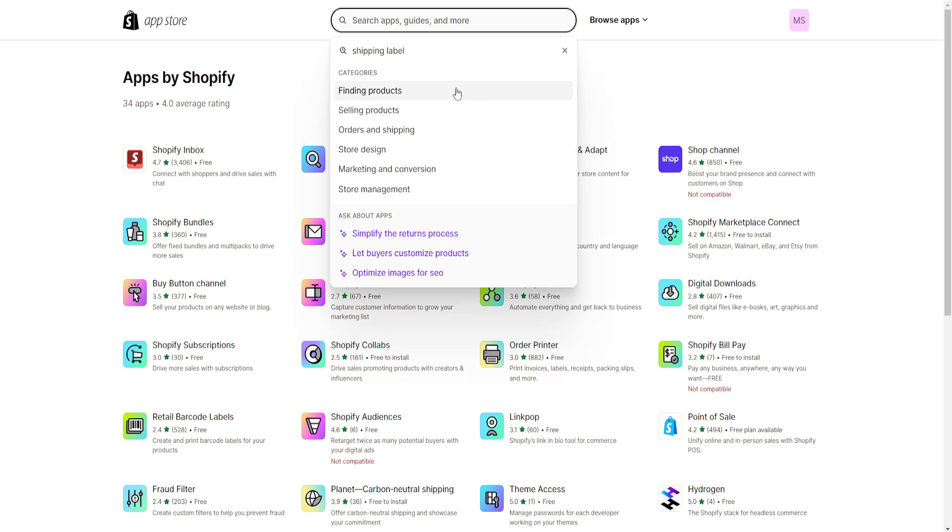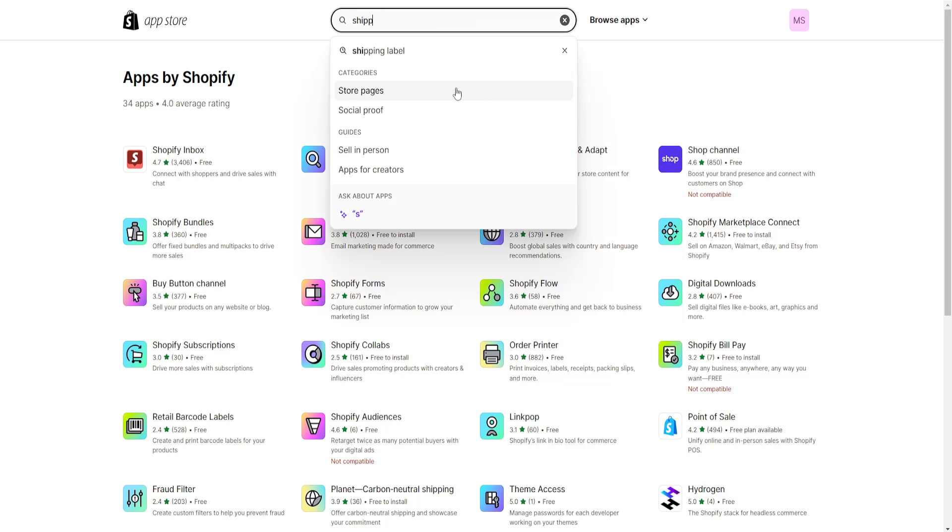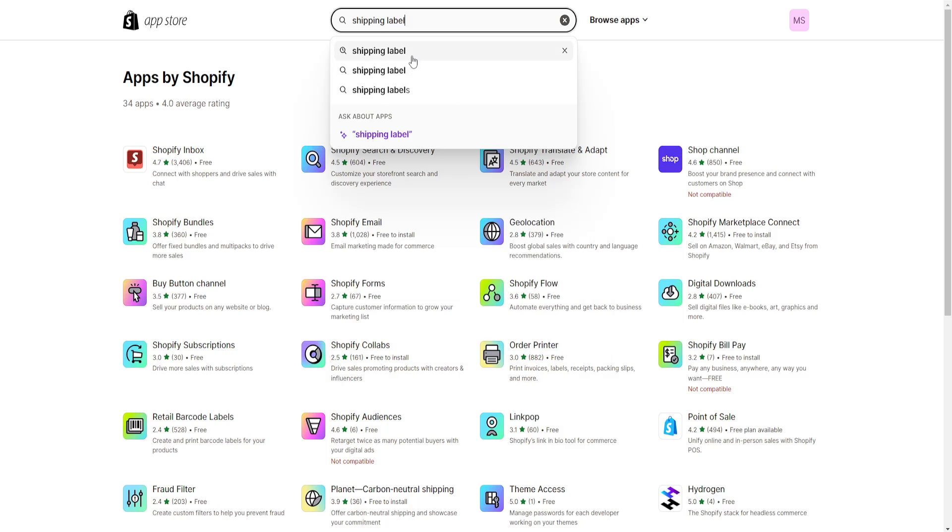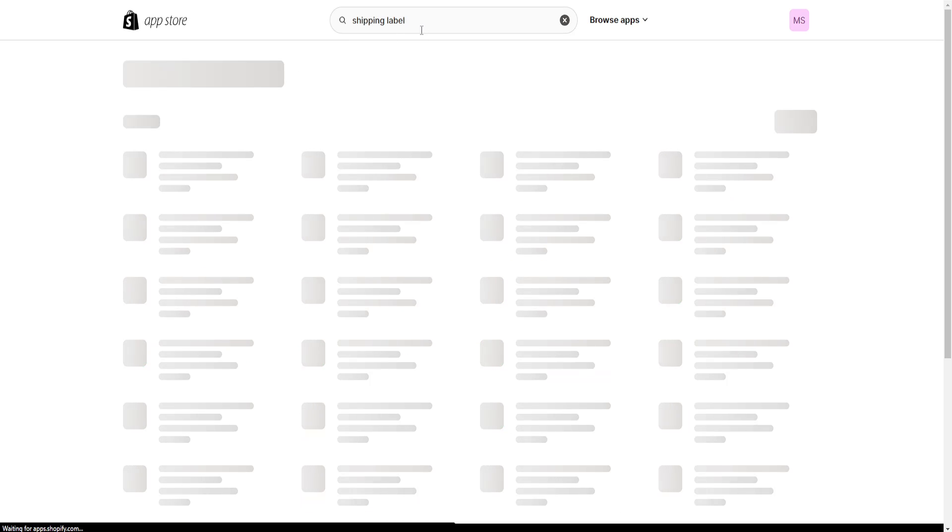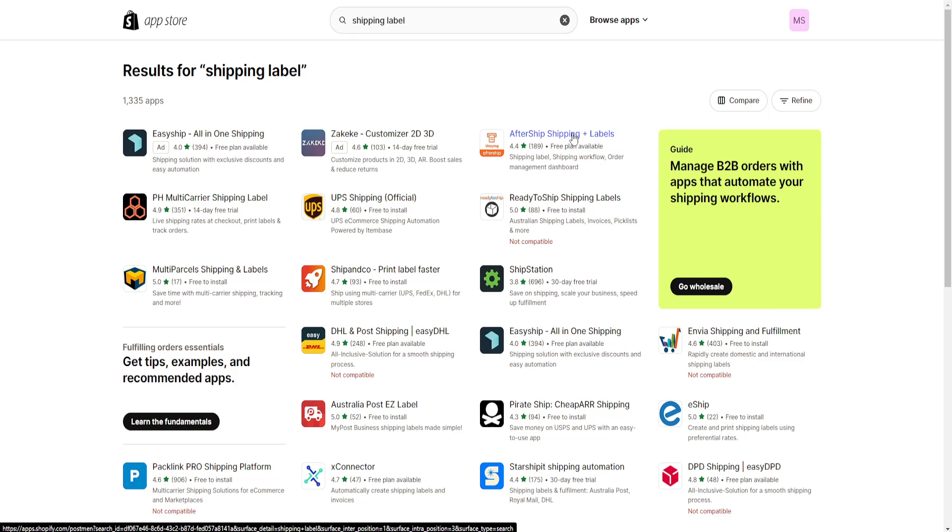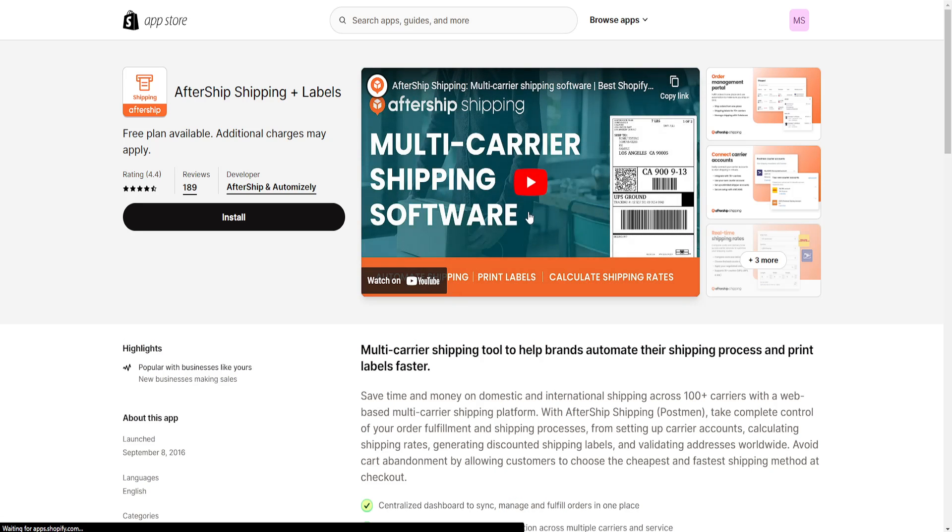Here we'll search for shipping label and select it, and it's going to give us a bunch of different applications. I recommend this one, AfterShip Shipping plus Labels, and we want to install this to our store.